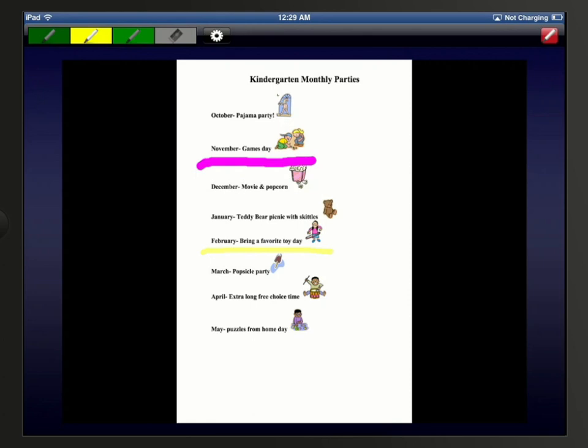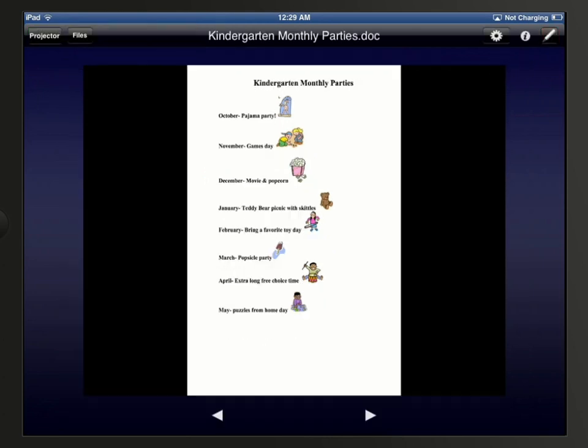Finally, we can tap the pen icon again in the upper right corner to disable the tool and clear the annotations.